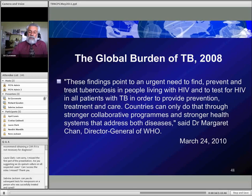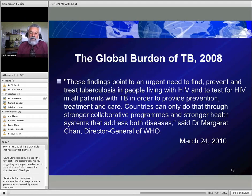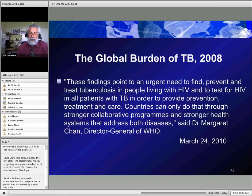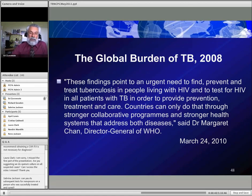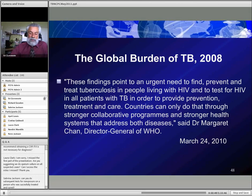This prompted WHO Director General Dr. Margaret Chan to state on World TB Day that these findings point to an urgent need to find, prevent, and treat TB in people living with HIV, and to test for HIV in all patients with TB to provide prevention, treatment, and care. Countries must address both diseases through stronger collaboration programs and health systems, as TB and HIV really go hand in hand. The WHO and CDC have worked in recent years to break down silos and address these diseases together.